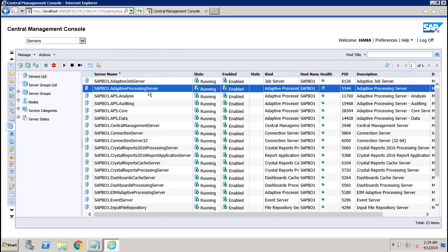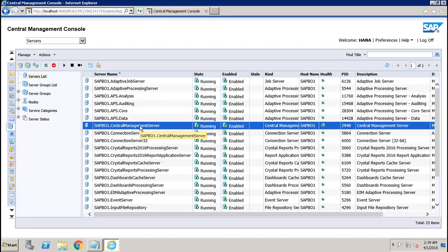The next important server is the CMS — the Central Management Server. This is the most important server of the BI platform. It maintains a database of information about your BI platform system and an audit database recording user actions. All platform services are managed by the CMS. It also controls access to system files where documents are stored, and manages information on users, user groups, security levels, and other content.